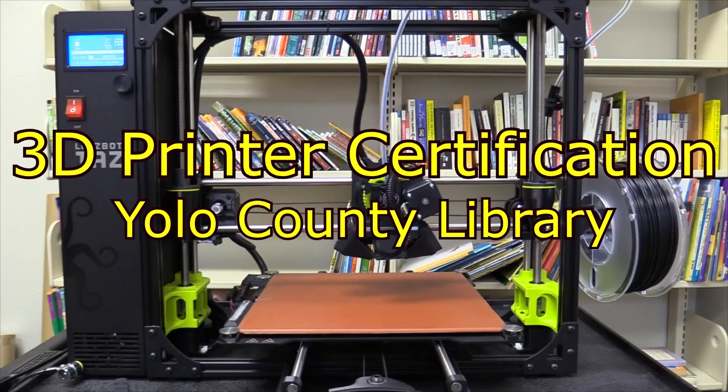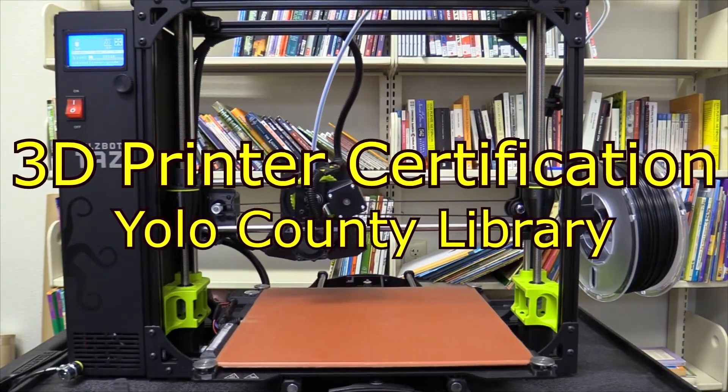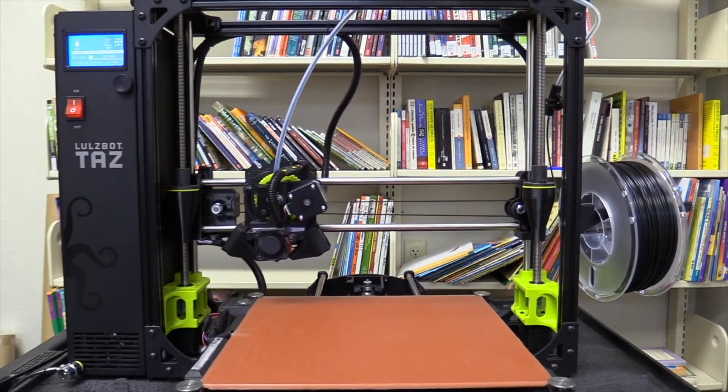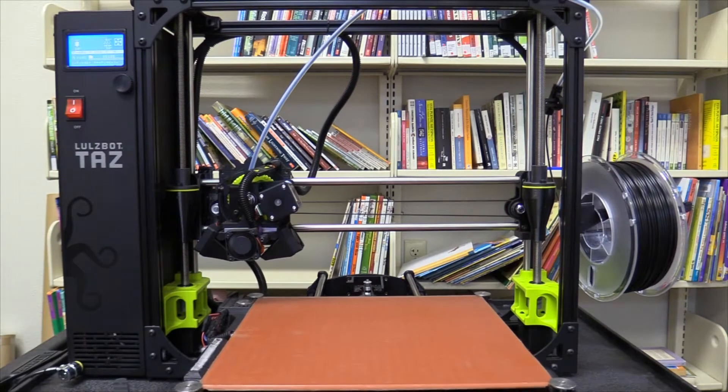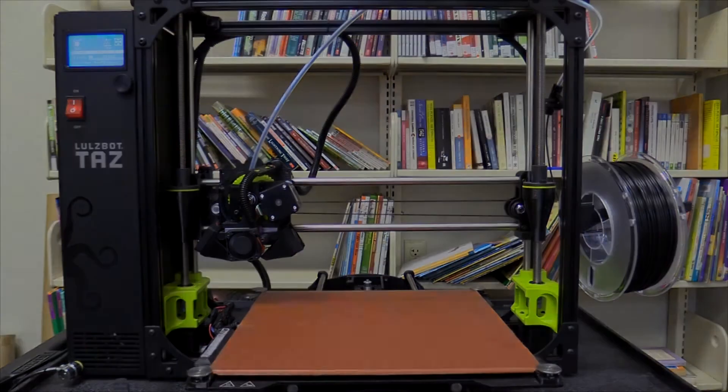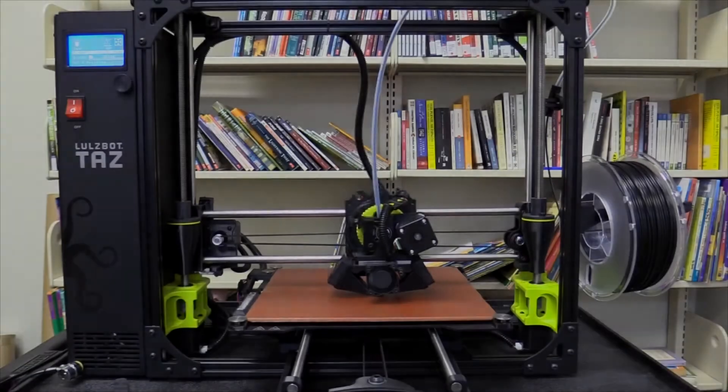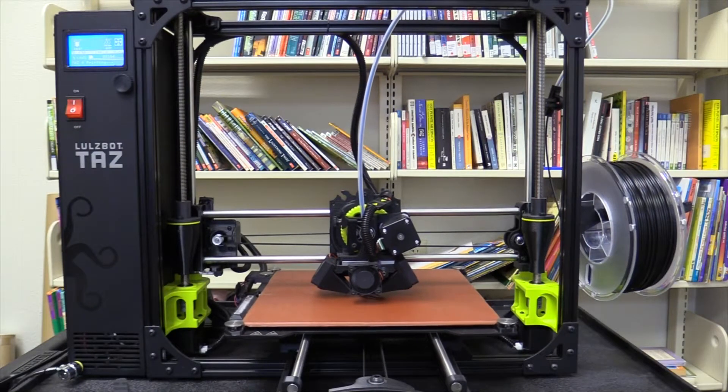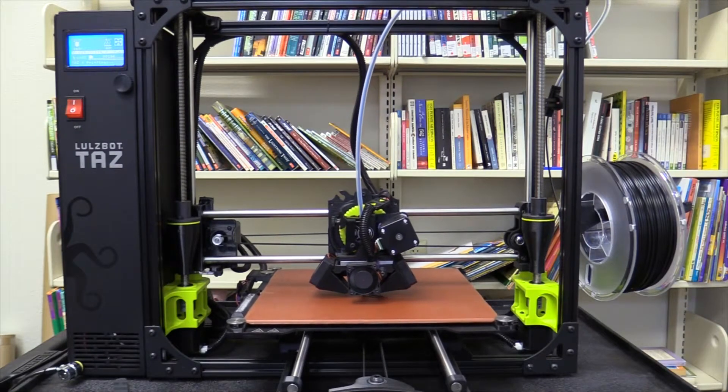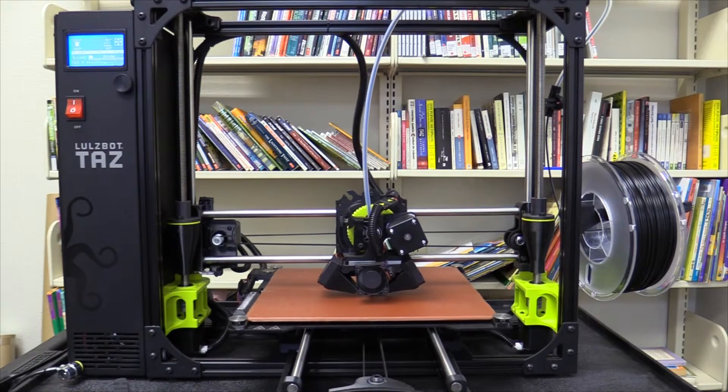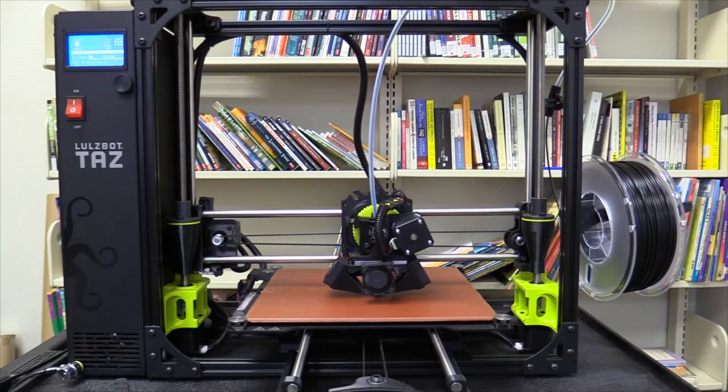Hello and welcome to the 3D printer certification video for Yolo County Library. At the time of this recording, Yolo County Library offers use of 3D printers as a free service, though a fee may be added in the future. As this is a new service, our guidelines may be updated at any time.